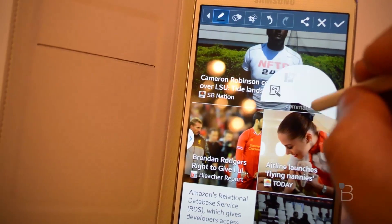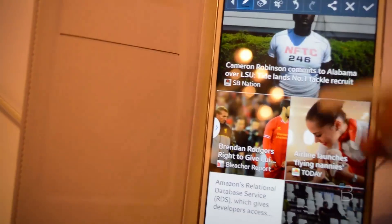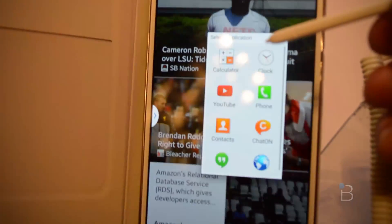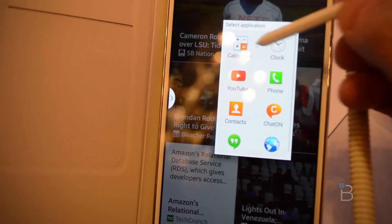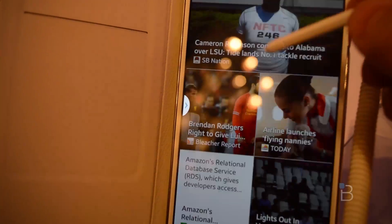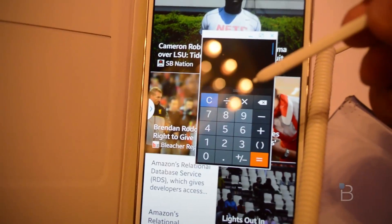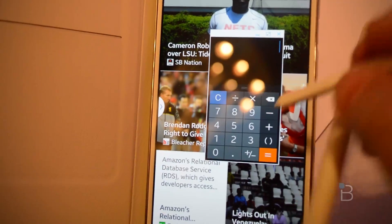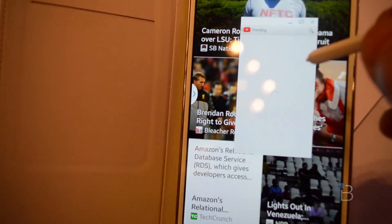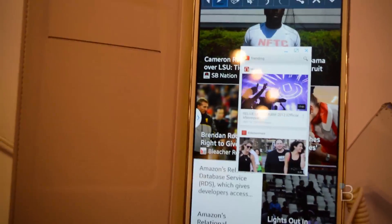The last one is Pen Window, and this is really cool. At any point you can just draw the window you want and then choose an application that'll launch inside that window. You've got YouTube, Calculator, Clock, Contacts, Hangouts, the browser — we'll do the Calculator. It populates that rectangle we drew with the selected app. You can also open YouTube, which you can use inside any application.